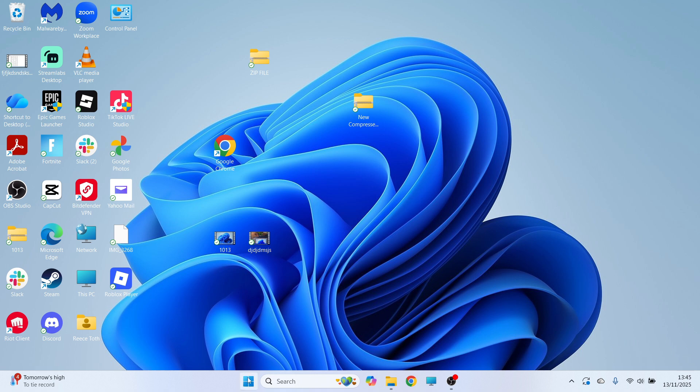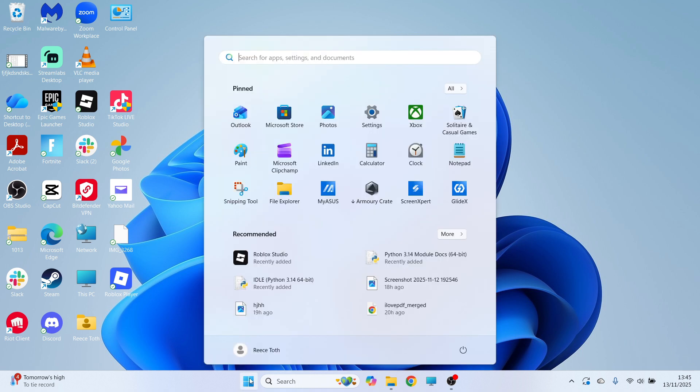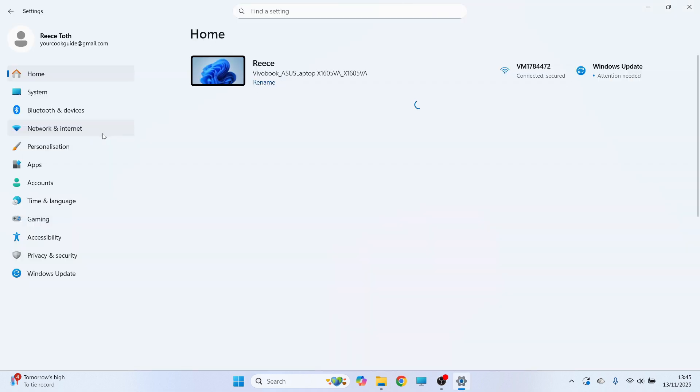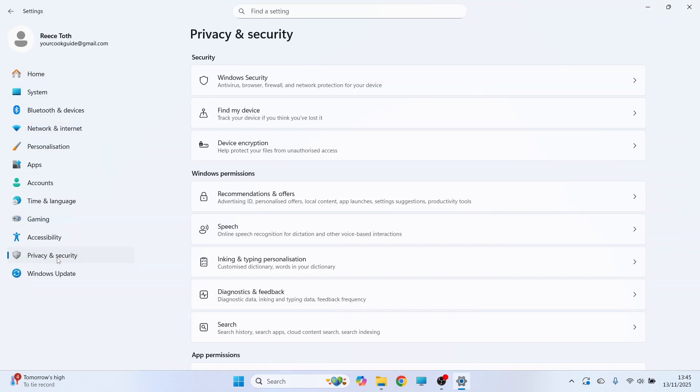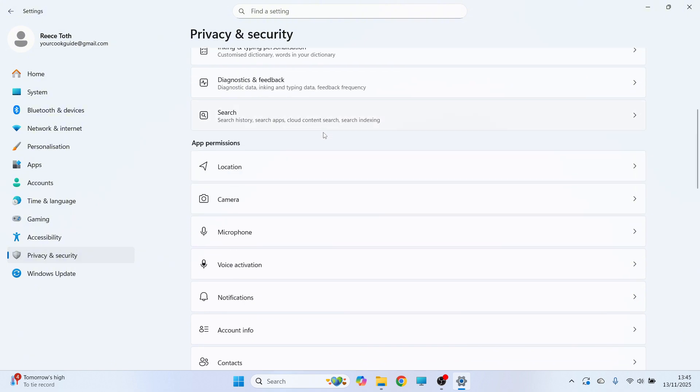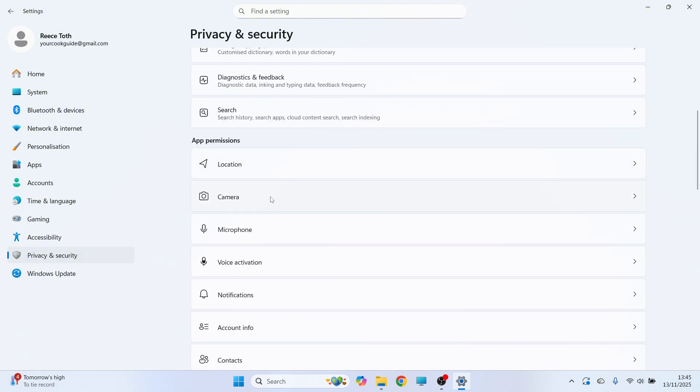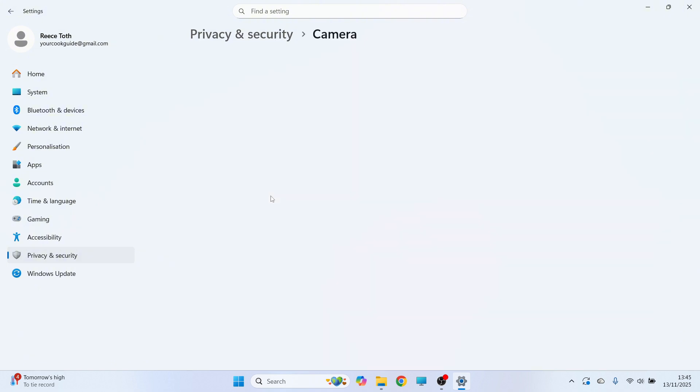First thing you need to do is open up the start menu and then click on the settings window. Over in the left hand side, click on privacy and security and then scroll down to camera and click on this.